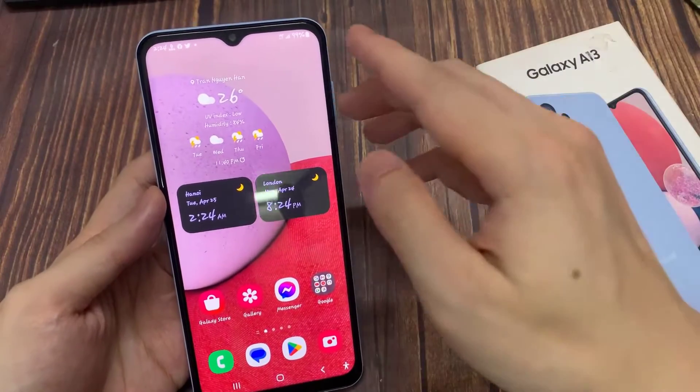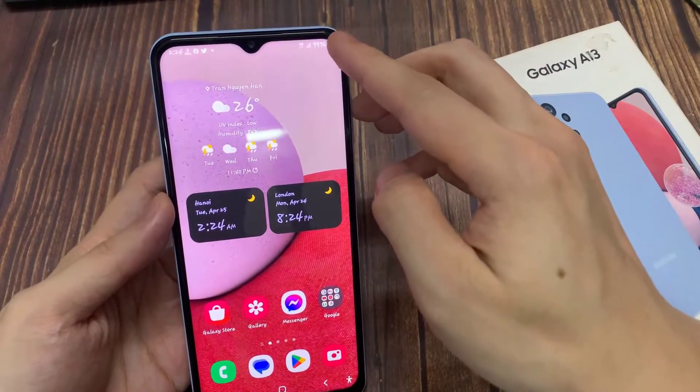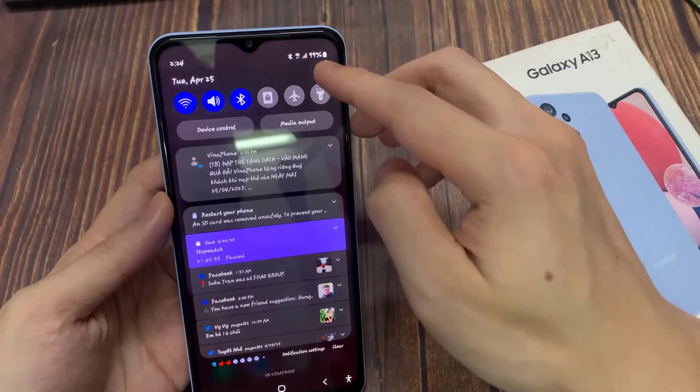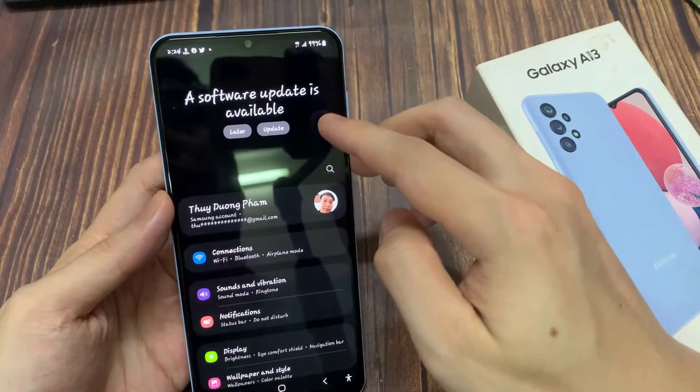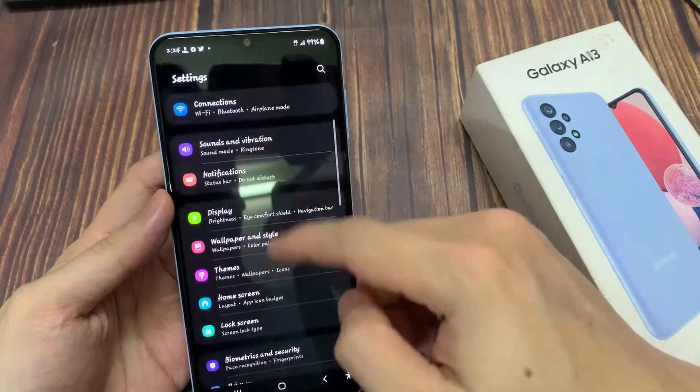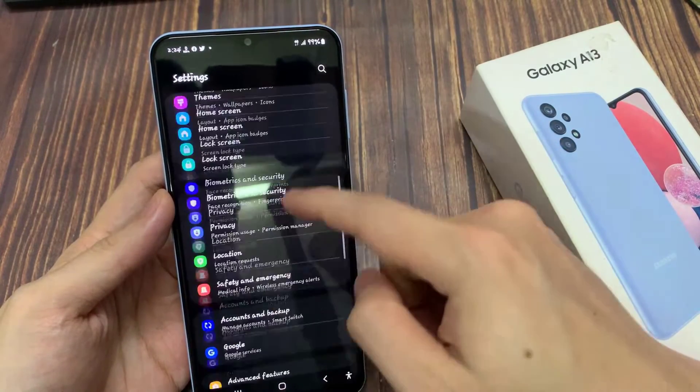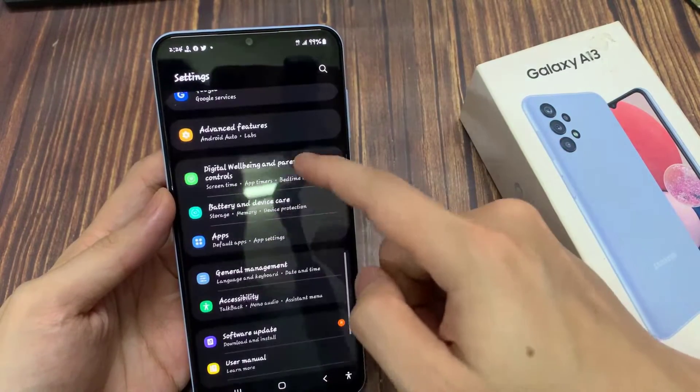From the home screen, swipe down at the top and tap on the settings icon. In settings, we go down and tap on apps.